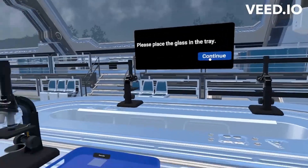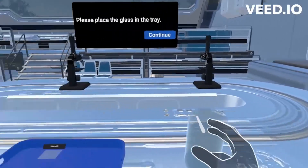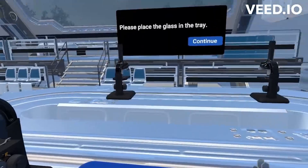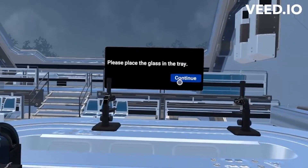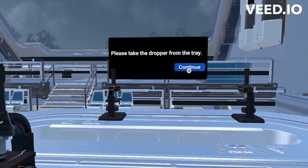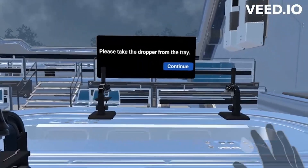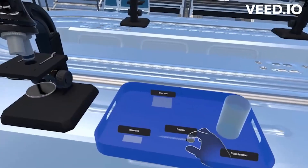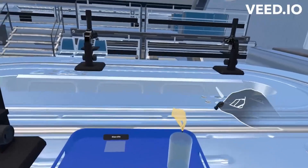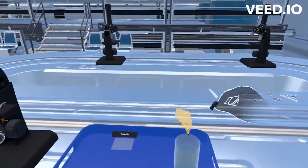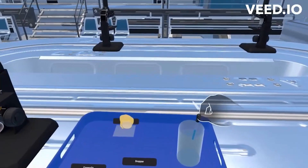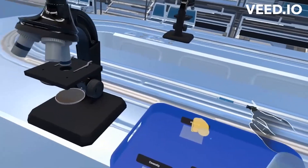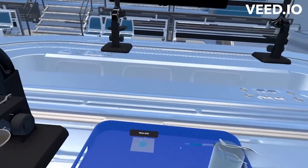Please place the glass in the tray. Please take the dropper from the table. Take a drop of water with the dropper and place it on the glass slide. Please place the dropper on the tray.